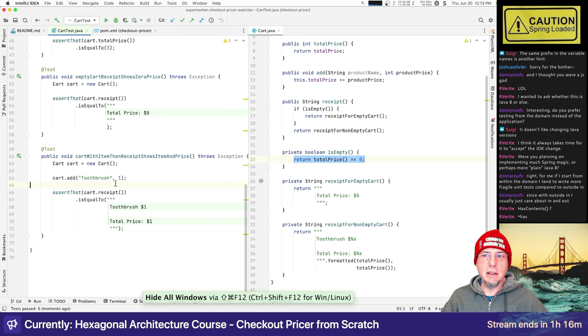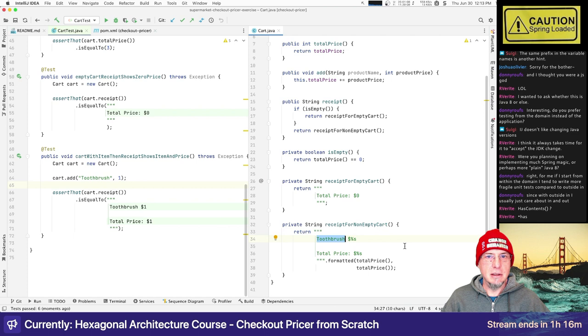After flipping the condition so it reads 'if isEmpty, return receiptForEmptyCart,' all tests pass. We can verify: changing back to 'greater than zero' causes tests to fail, so we know we've captured this correctly. It does mean we're defining isEmpty based on totalPrice, which at some point may not be correct — but it works for now. Let me commit.